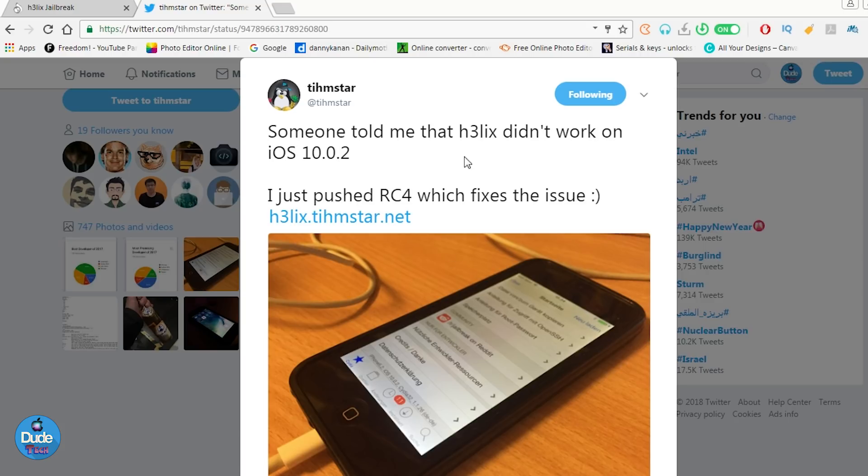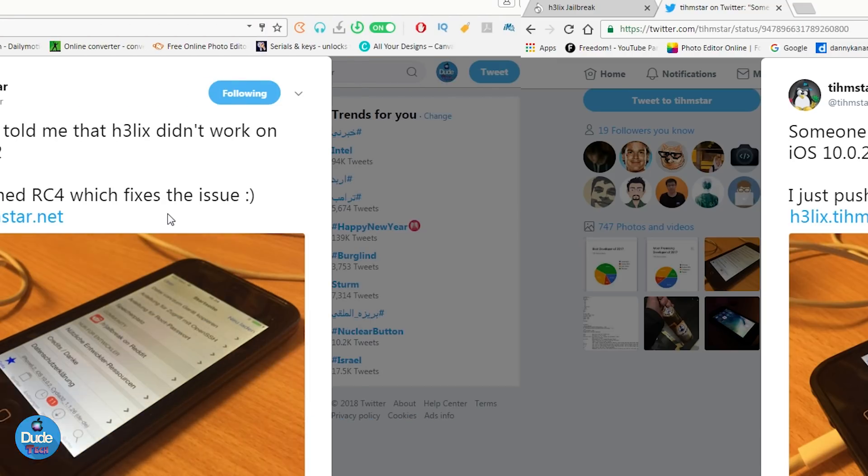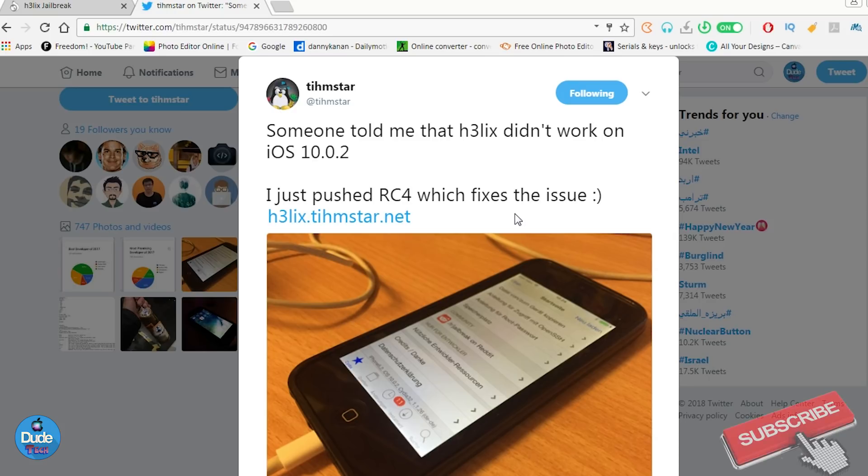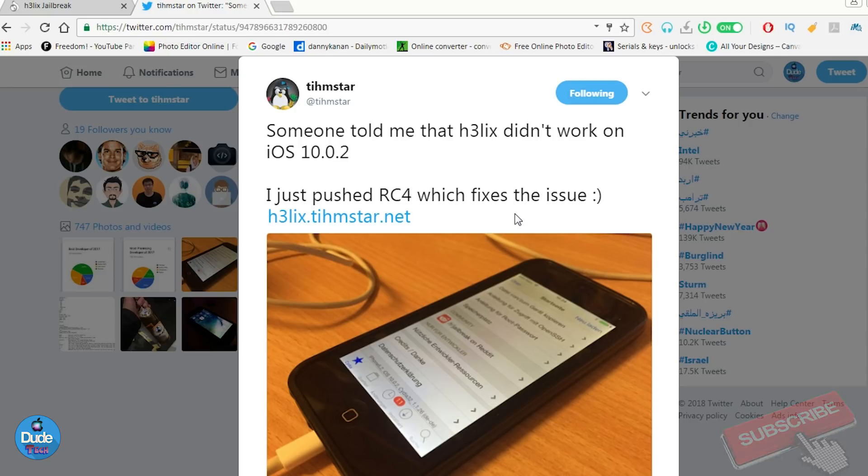Let's go ahead and talk about that. Timistar pushed a new update that's going to cover a lot of firmwares. If you're running 10.0.x on your 32-bit device, you can now use this jailbreak.